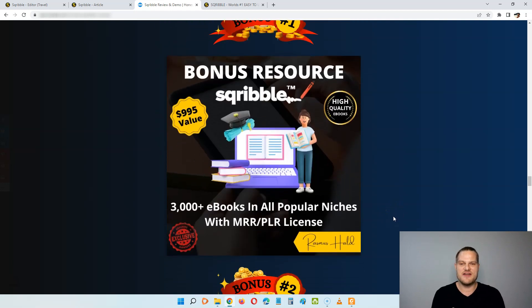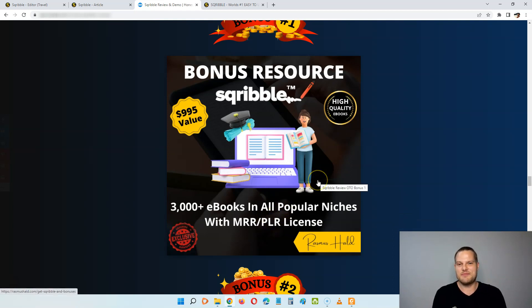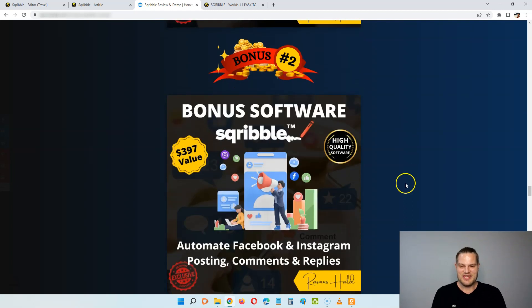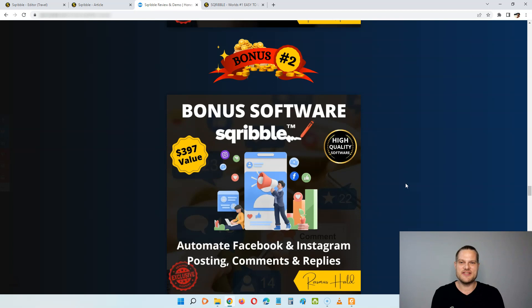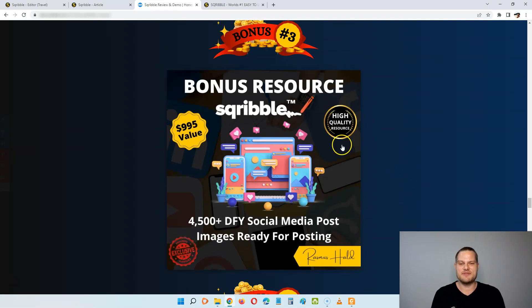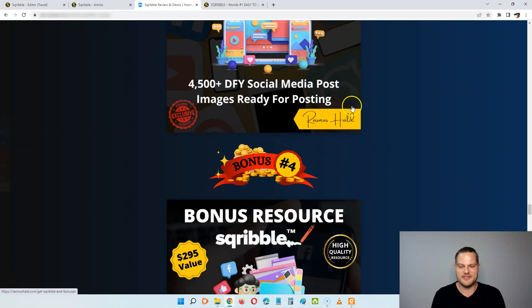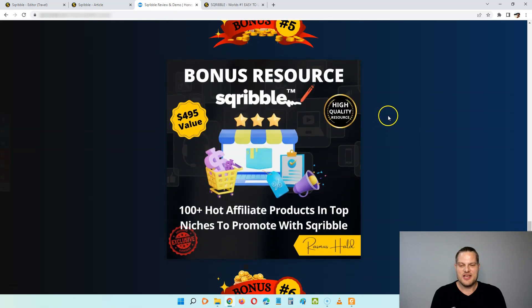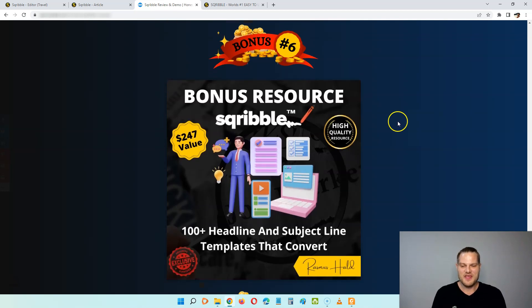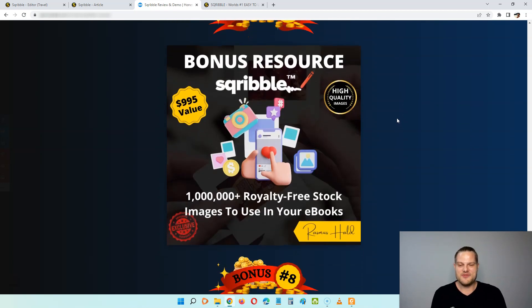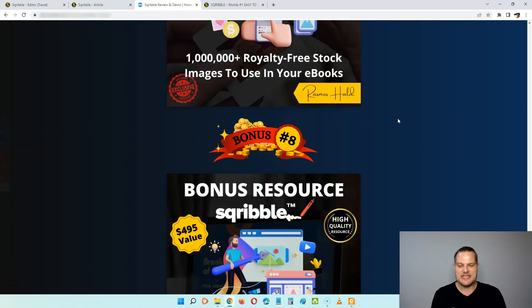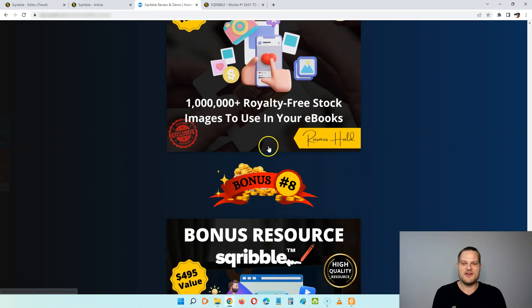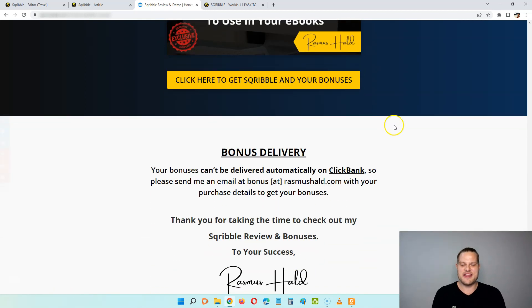And the first one here is 3,000 ebooks in all popular niches with master resell rights or PLR license rights. And the one with PLR, you can just completely rebrand them with the Scribble software so you can make them into mind-blowing and eye-catching ebooks in no time. Next up, you're going to get a software that automates Facebook and Instagram posting, comments and replies so you can generate free traffic and save a lot of time with automation. Next up, you're going to get 4,500 done-for-you social media post images that is ready for posting, that you can post for months to come with this software. Then you're going to get 50 professional Facebook cover templates to fit any niche. You're going to get 100 hot affiliate products in top niches to promote with Scribble, so you can promote them inside of your ebooks. You're going to get 100 plus headline and subject line templates that convert. And next up, you're going to get a million royalty-free stock images to use in your ebooks. And last but not least, you're going to get 15,000 vectors and graphics to use in your ebooks so that you never miss a graphic or an image when you are creating your ebooks.